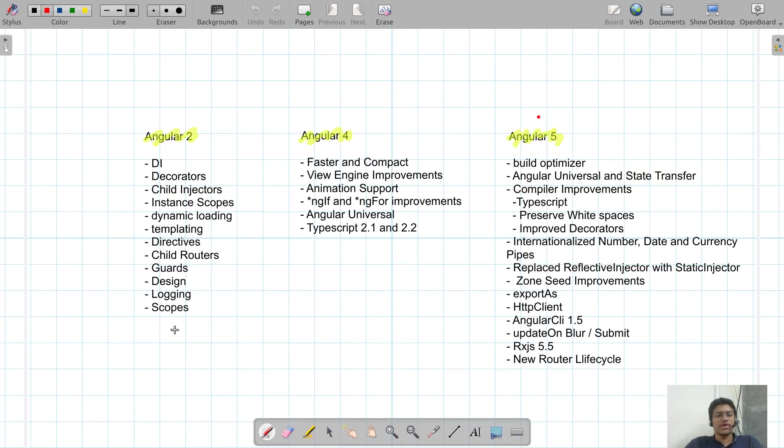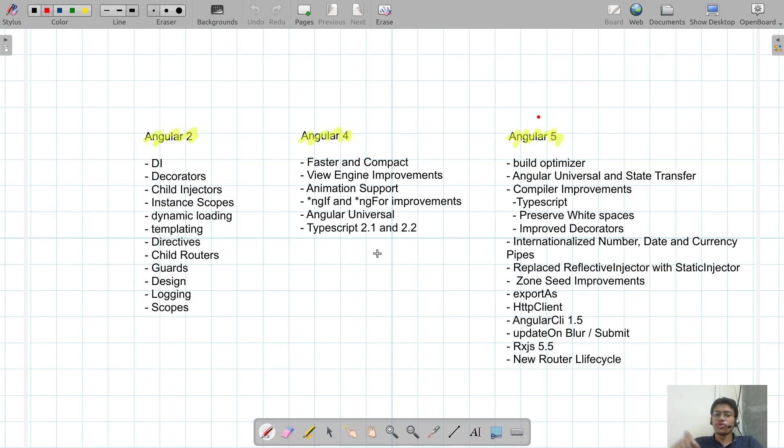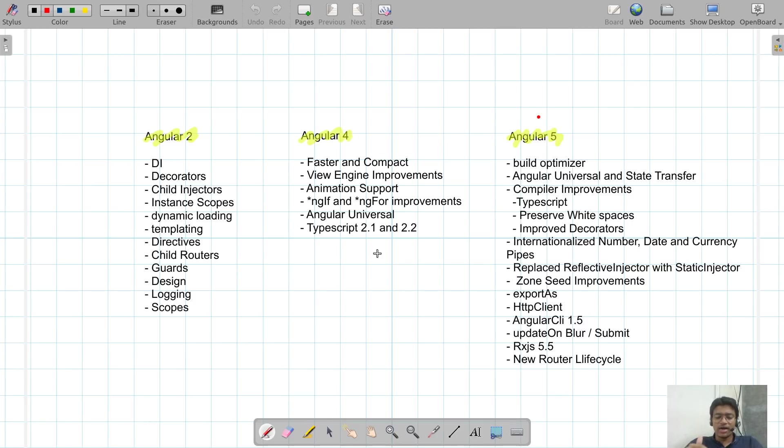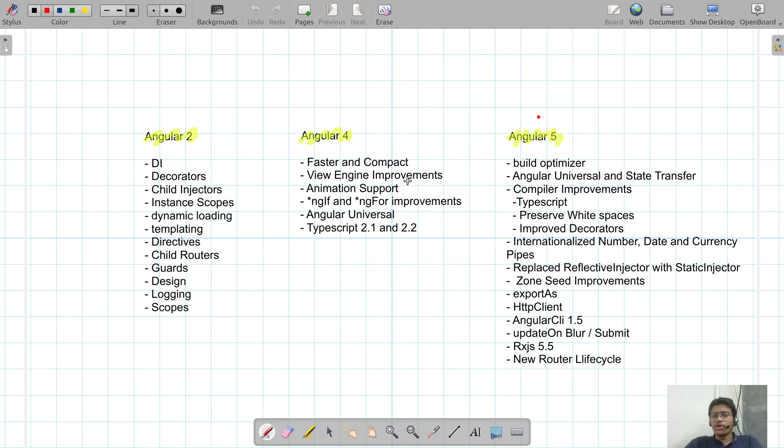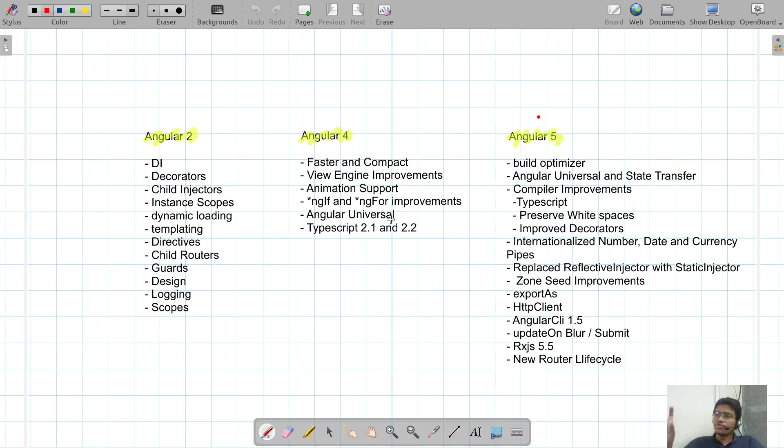Angular 2 gives you dependency injection, decorators, child injectors, instant scopes, dynamic loading, templating, directives, child routes, guards, design, logging, and scope. These are the prominent features of the Angular ecosystem. Then suddenly Angular 4 comes. When Angular 4 comes, not many features have been changed. Underlying changes at the compiler level have been done. In Angular 4, a very important thing is Angular Universal.